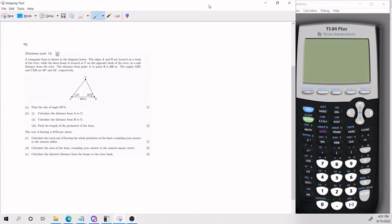Hello, everybody. Today we will be going over a trigonometry problem at the IB Math AISL level. Just a disclaimer, we will be using the sine rule a lot. This problem is particularly useful for learning the sine rule.